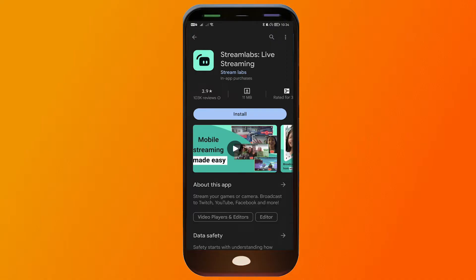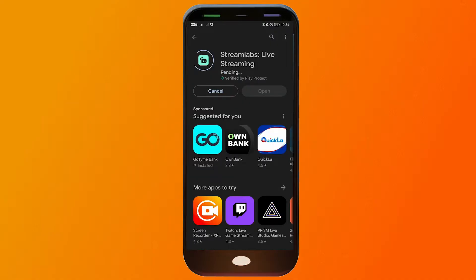First things first, open your Play Store or your App Store, and you're going to download Streamlabs live streaming. So this is how the app looks like. I'm just going to install this one.